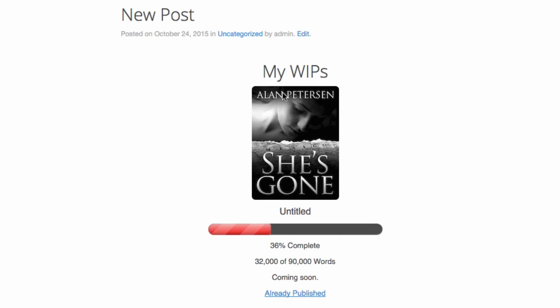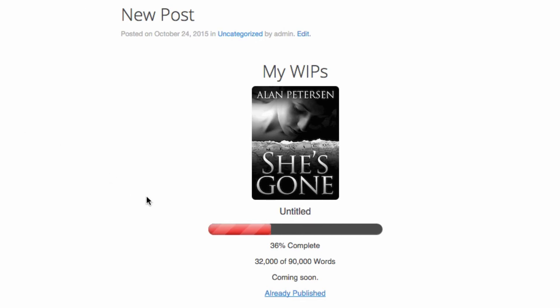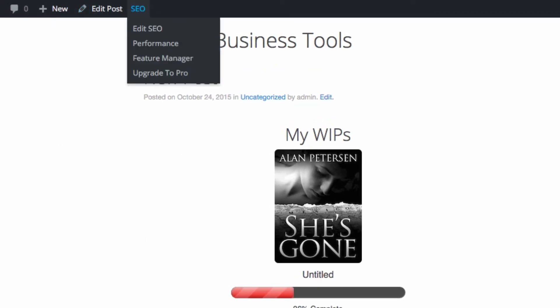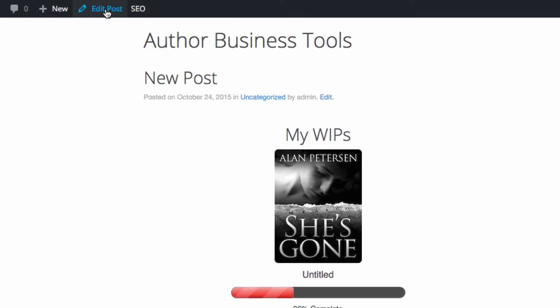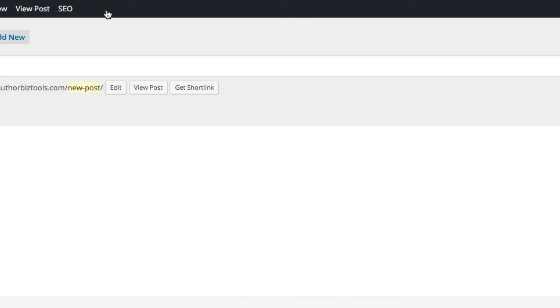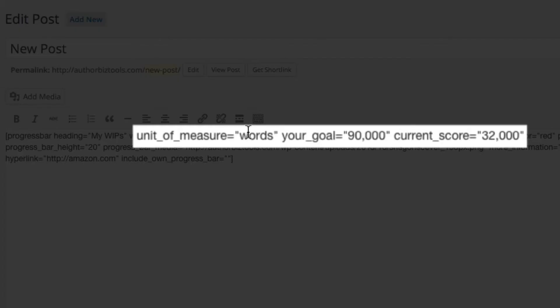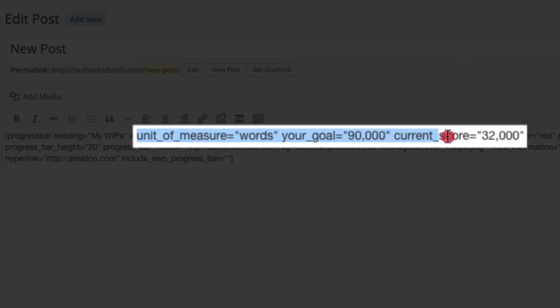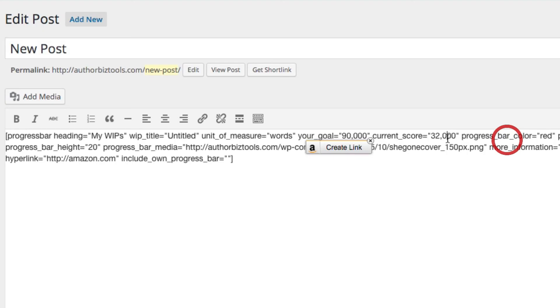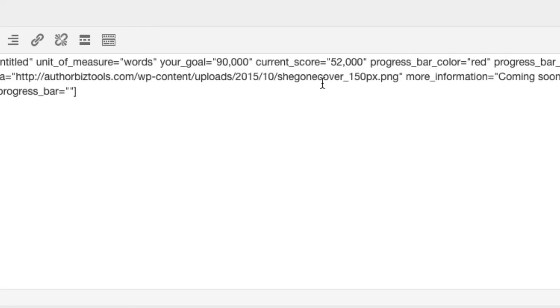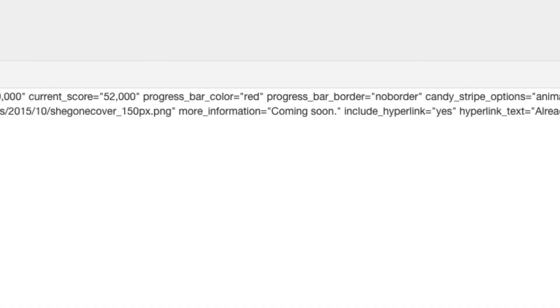In order to update it, all you need to do is go back to your post, click Edit Post, and then go to where it says unit of measure words and right here is the current score. All you need to do is go in here and change it. Let's say you're now at 52,000 words. Click update.